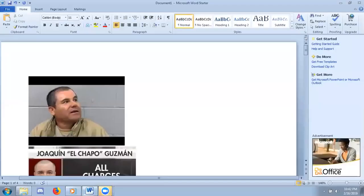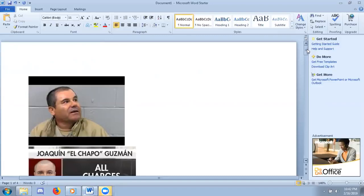Good afternoon, friends. It's February 16th, 2019, and the other day Joaquin El Chapo Guzman was convicted of all counts.